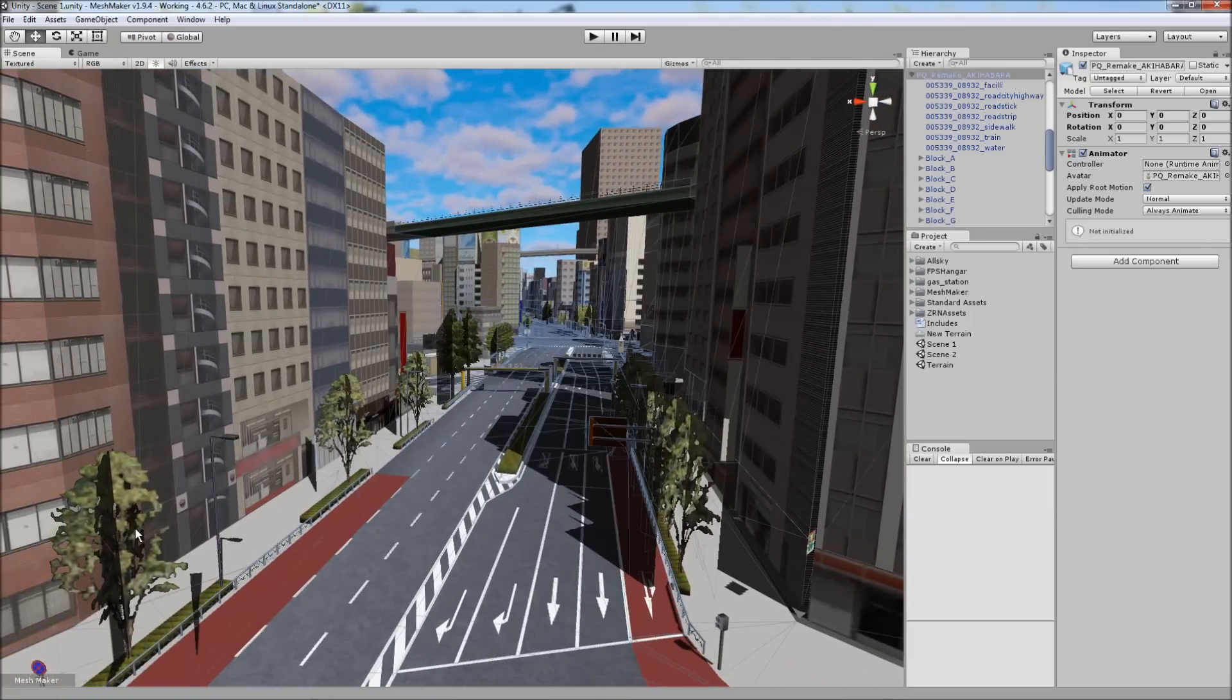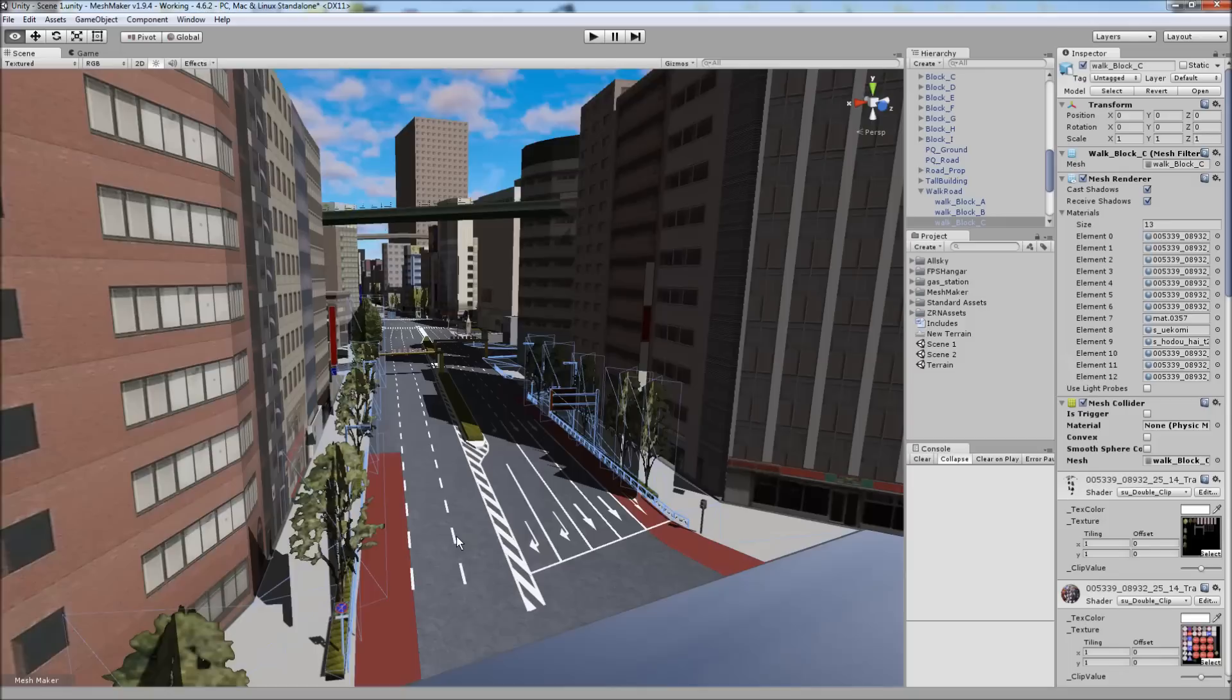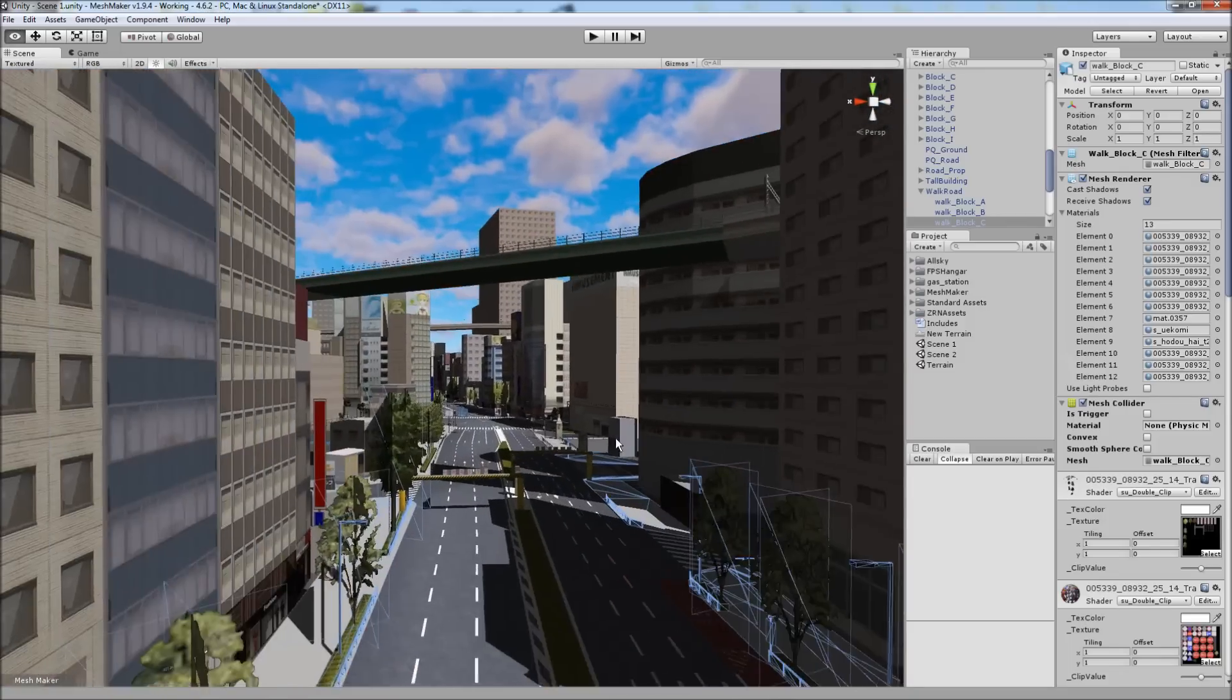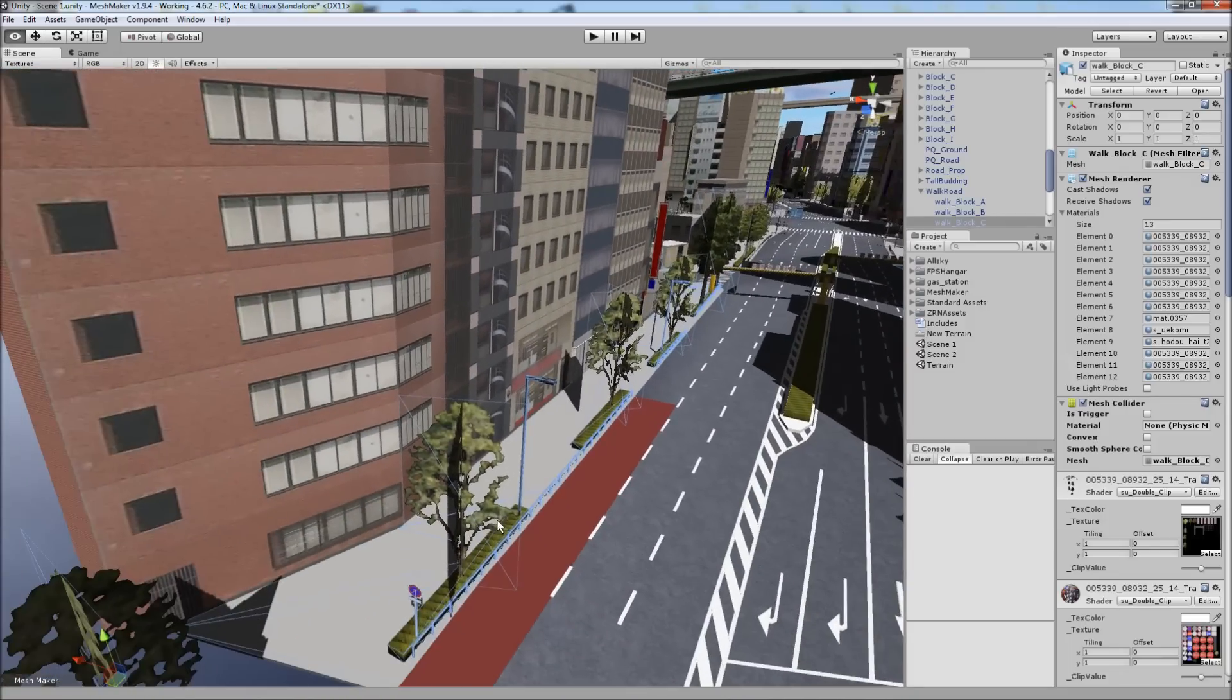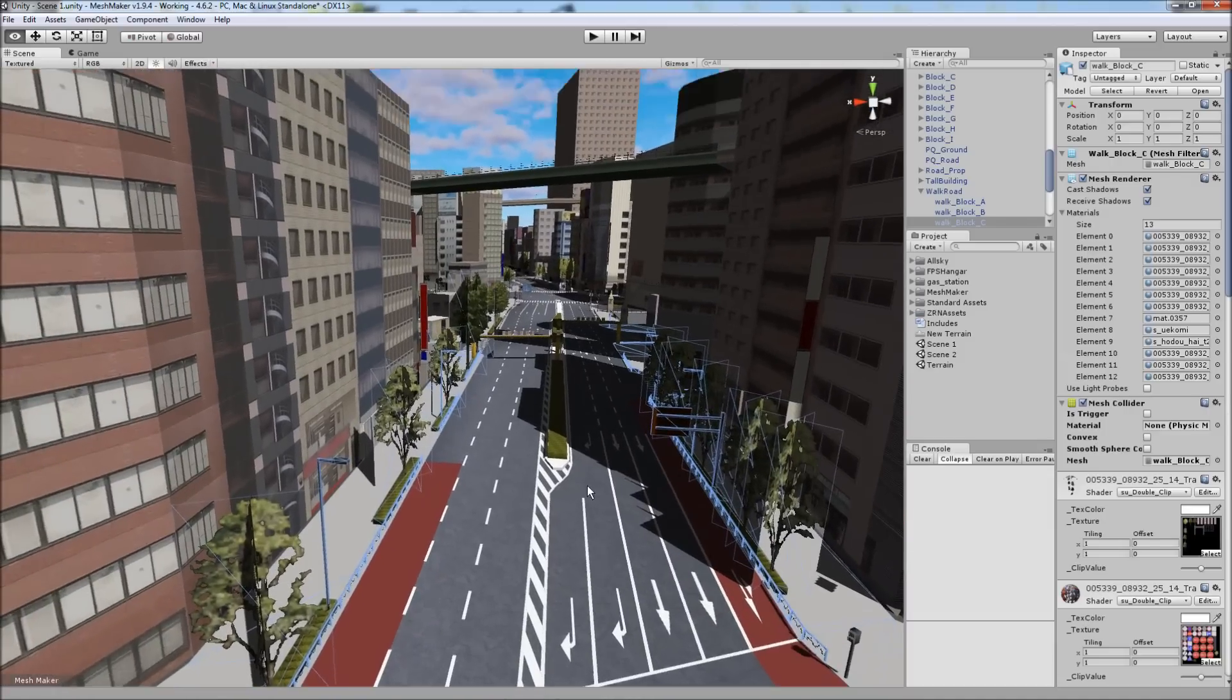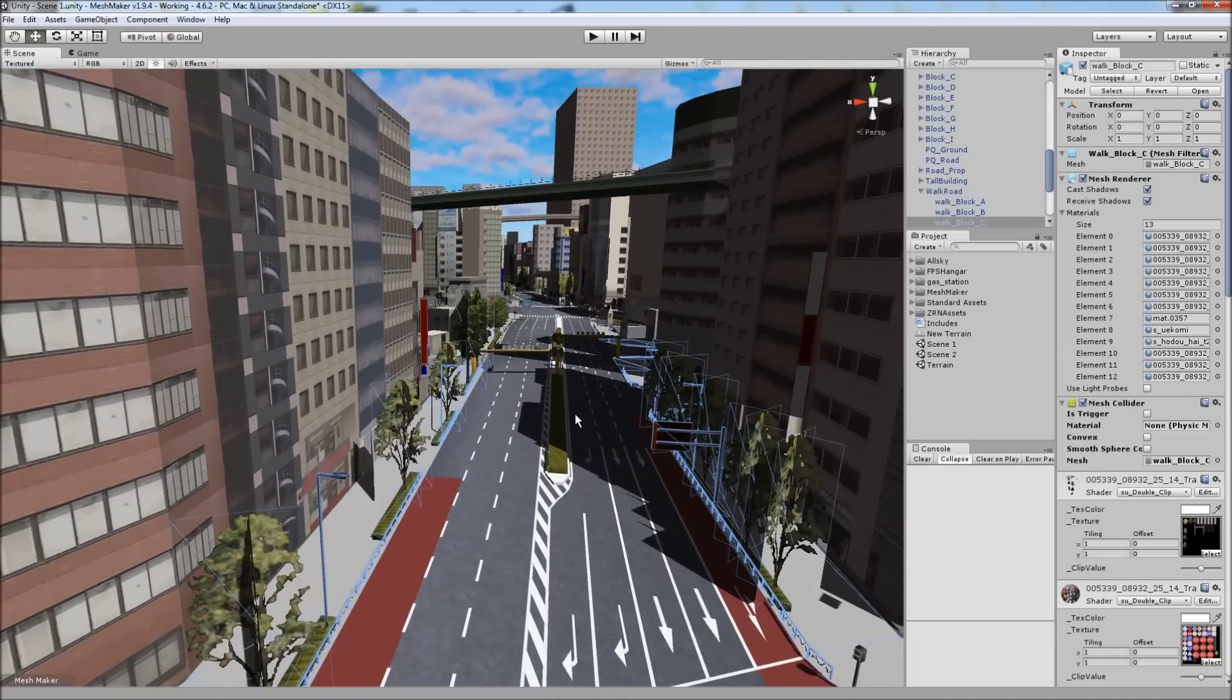The problem is that these trees are all part of one mesh. You can see both sides of the street and the footpath are all part of one mesh. So what we're going to do is split these using Mesh Cutter.